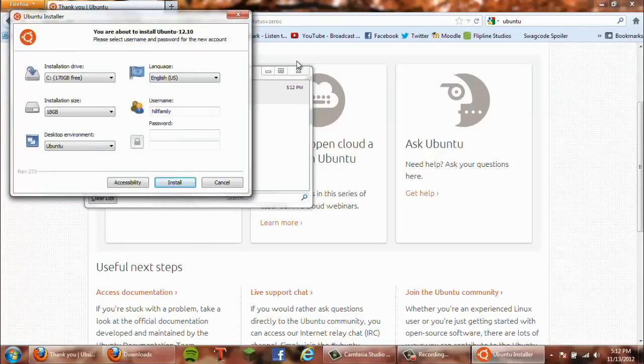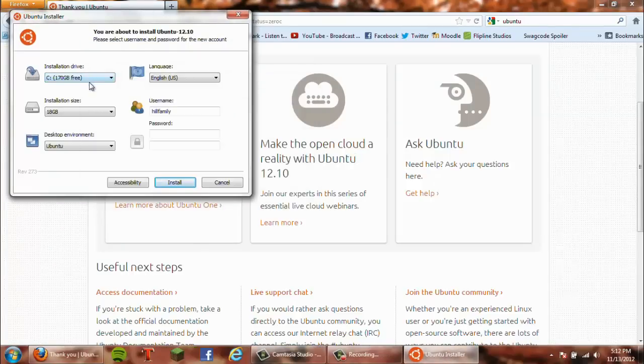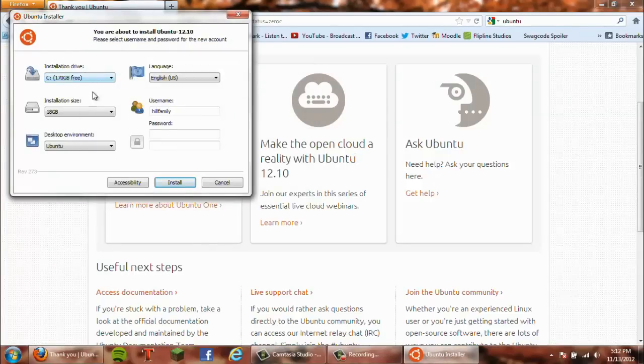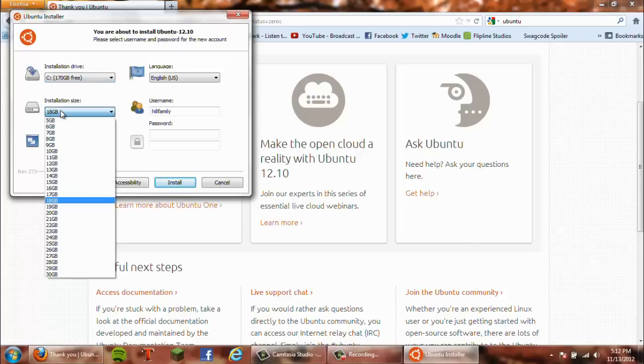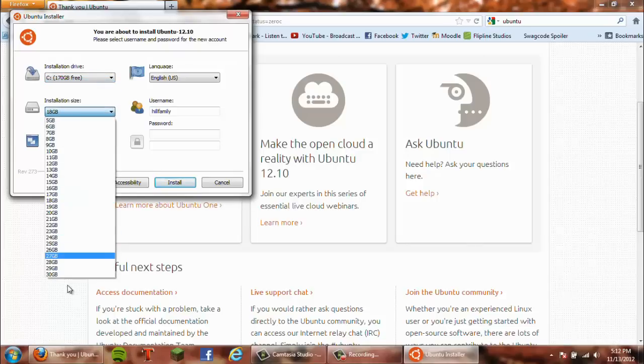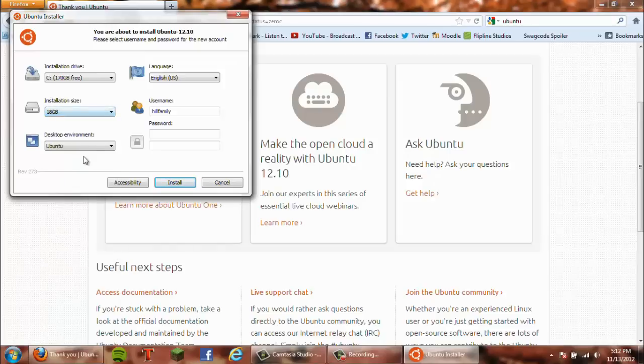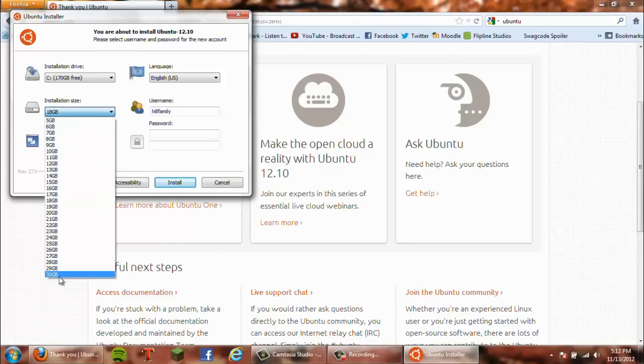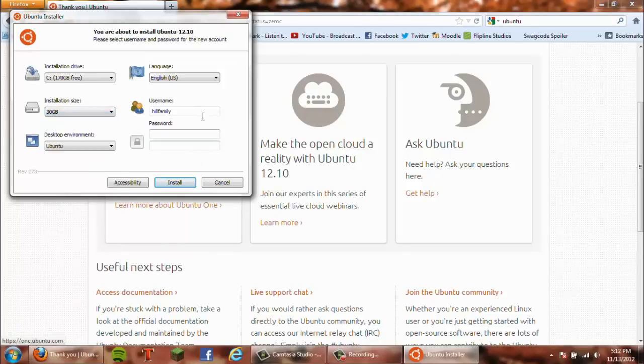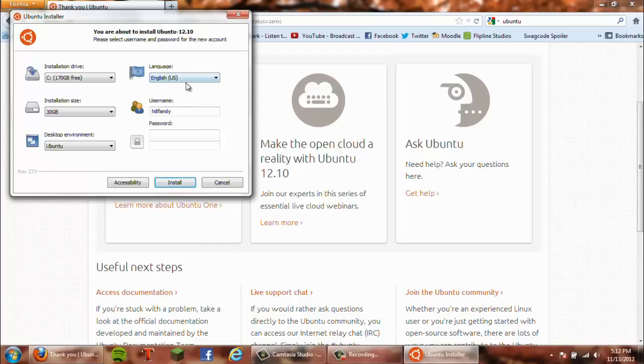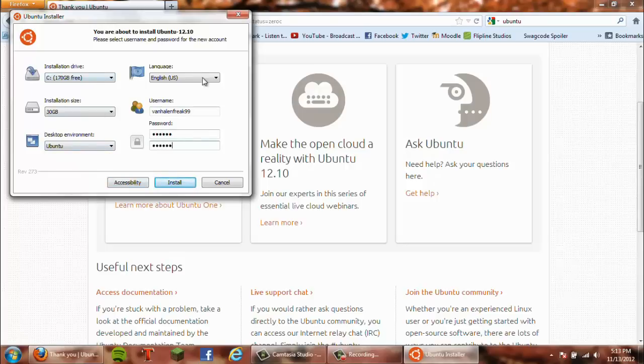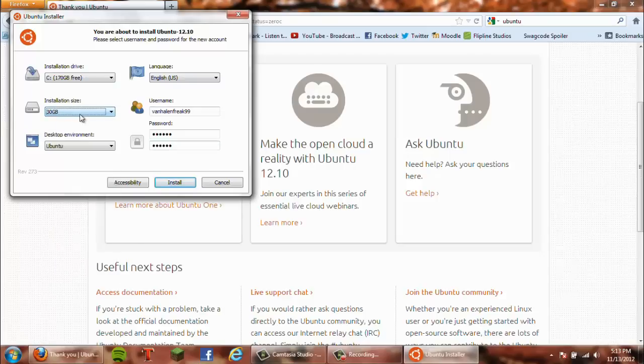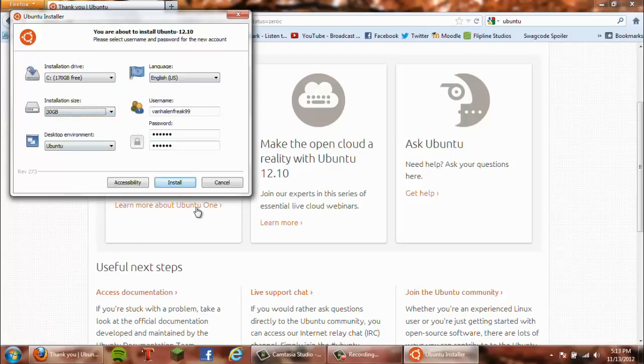Once you open it, you'll see all these options. Select your installation size - I usually select 30. This is your username, so I'll just leave it as FanAlanFreak99, then put in your password. Leave these settings alone. Select either 18 or 30 for the size, it doesn't really matter, and then click install.